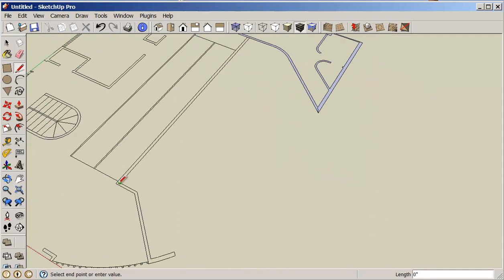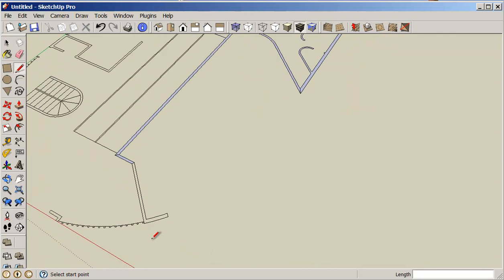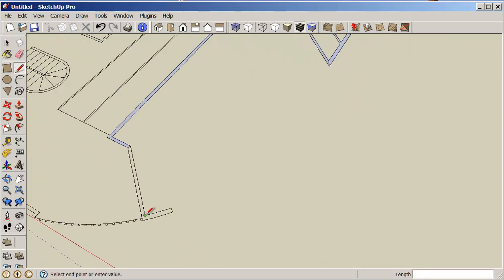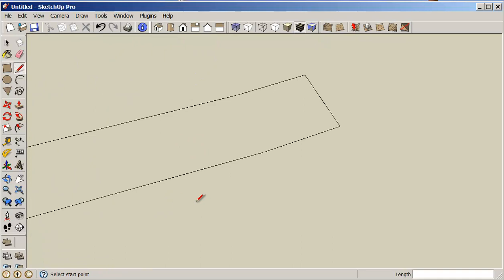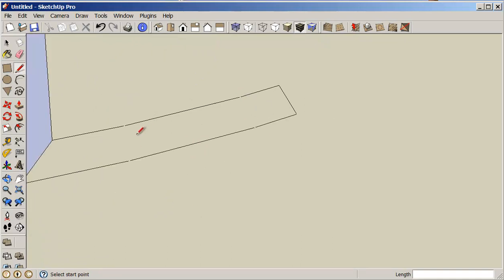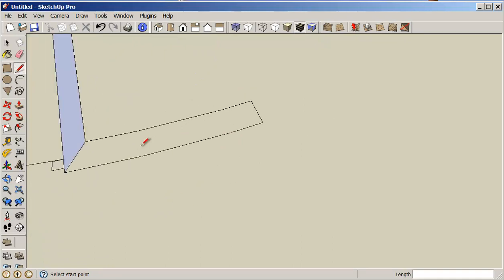Come down to here and heal this, and heal this, and come down to here and heal this. Now it's not going to work here because if I zoom in, you can see I've got gaps in the line here. So this is not going to work when I try to heal it — absolutely nothing happens.